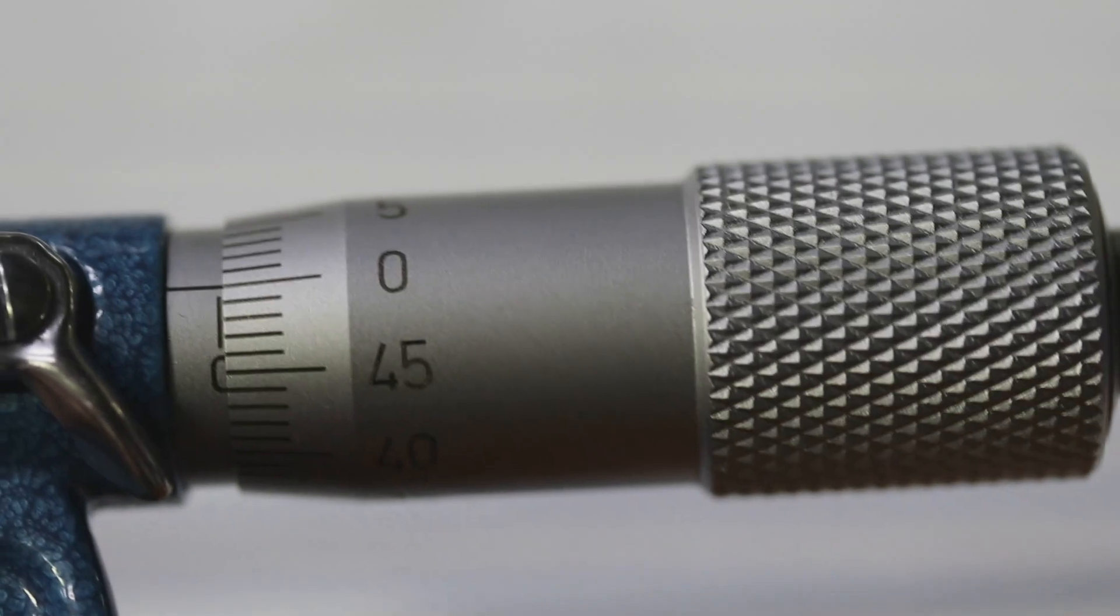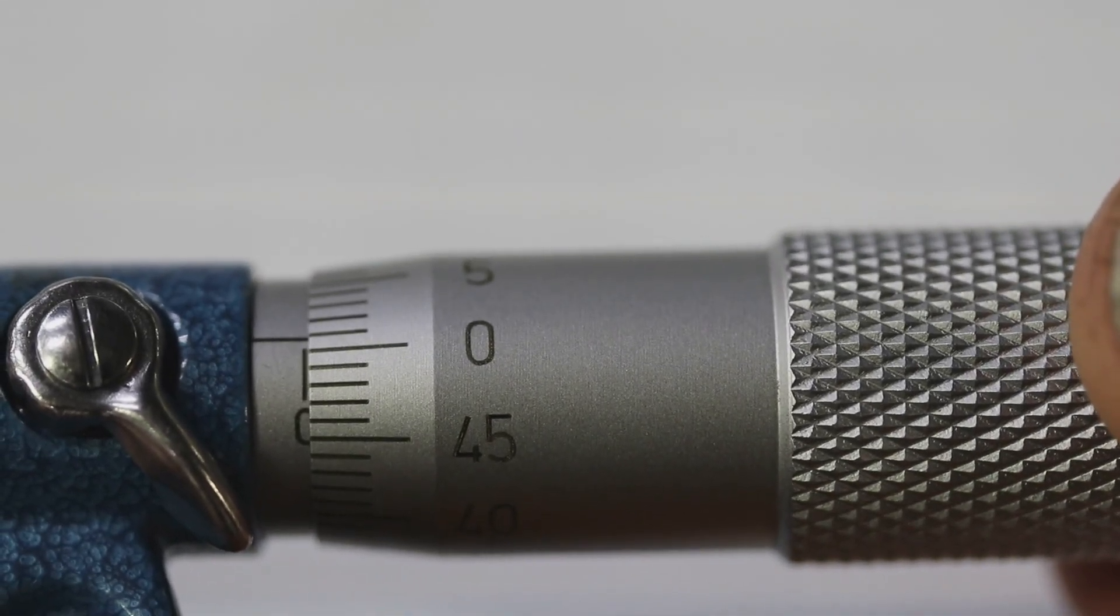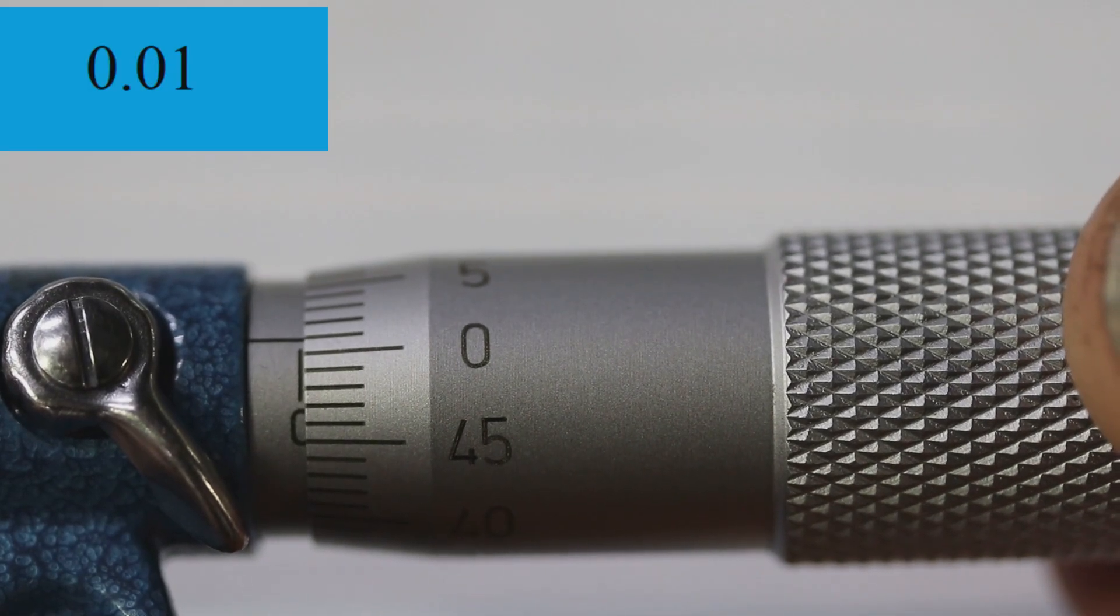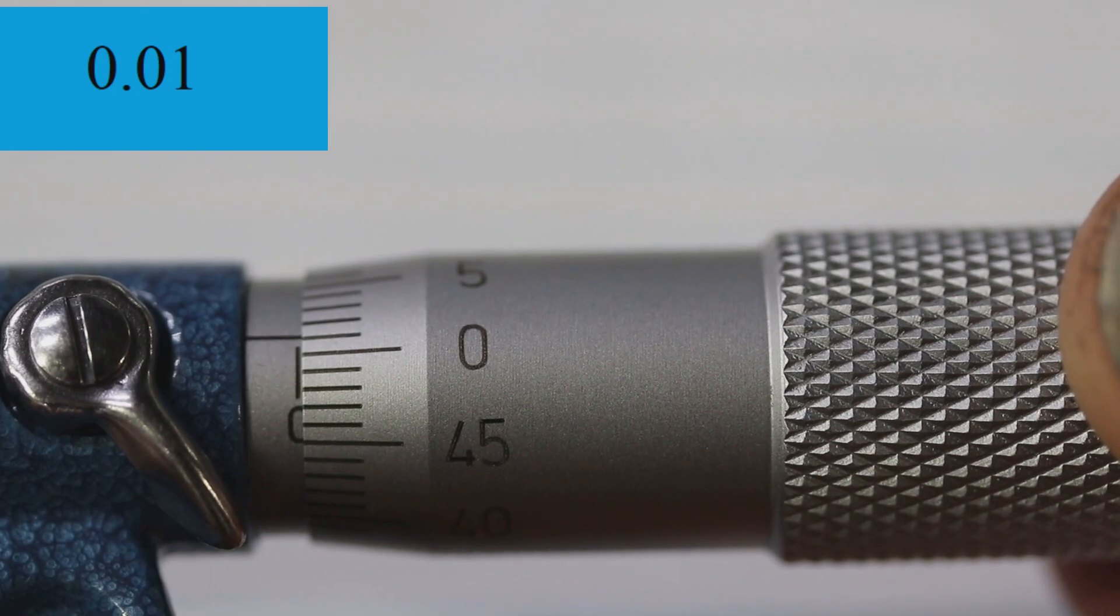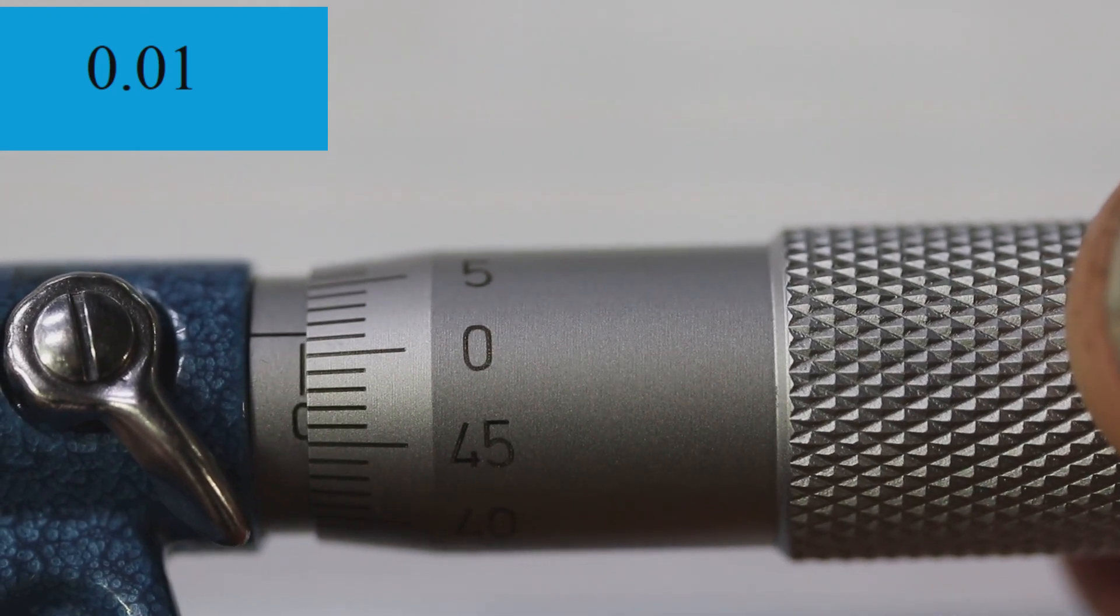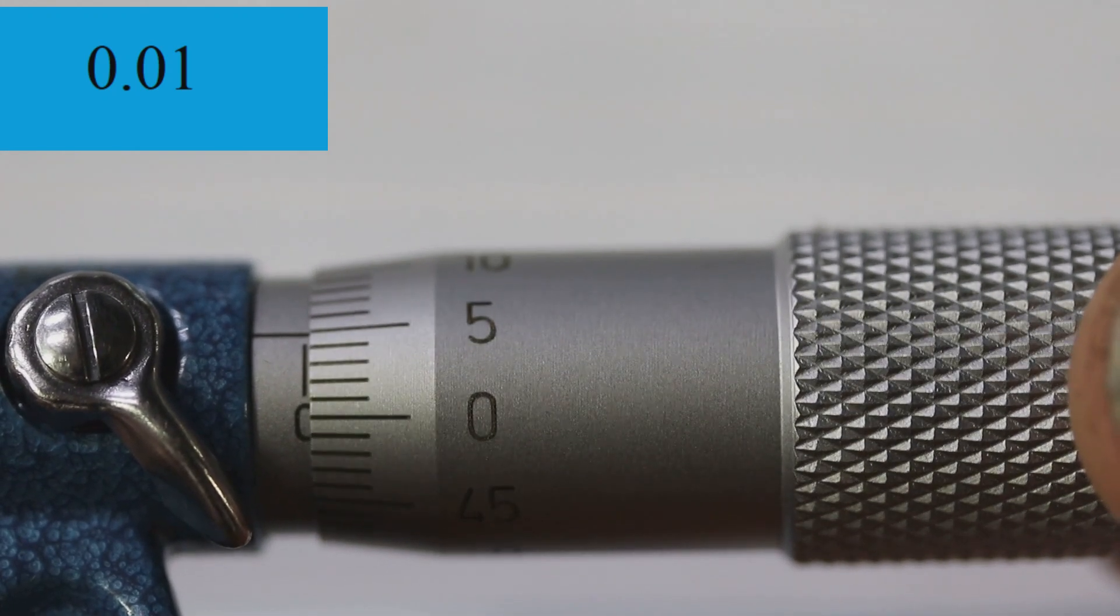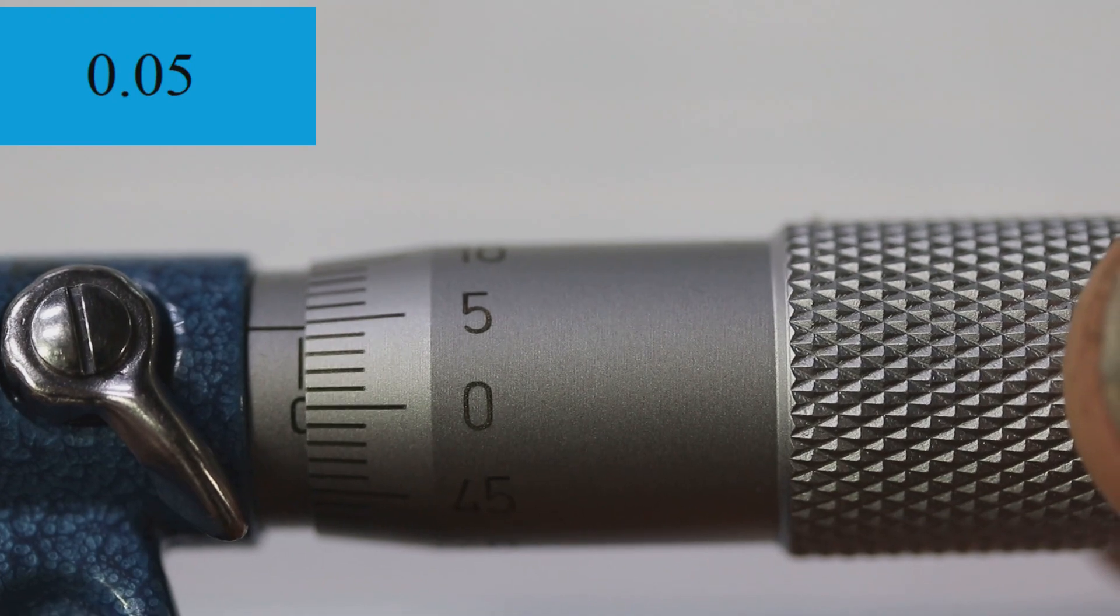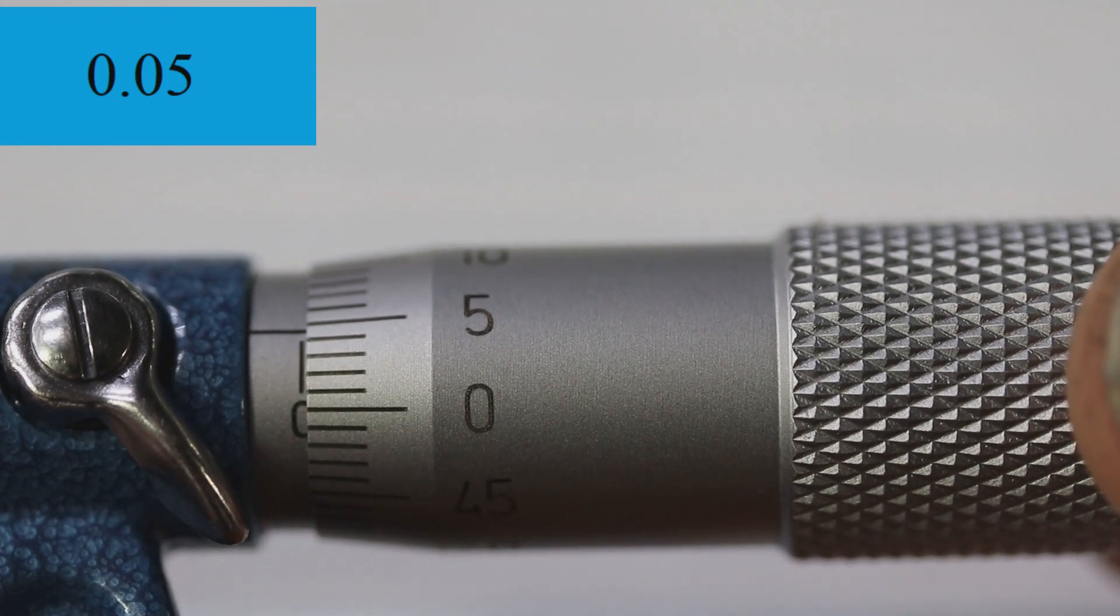If we take this micrometer and turn it one line, that's a hundredth of a millimeter. If we turn it to the five, that's five hundredths of a millimeter.